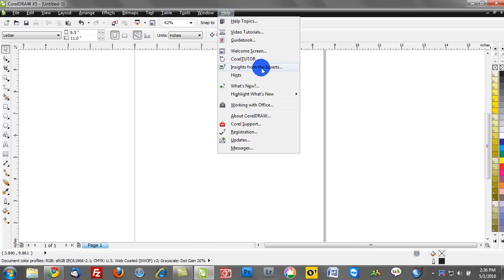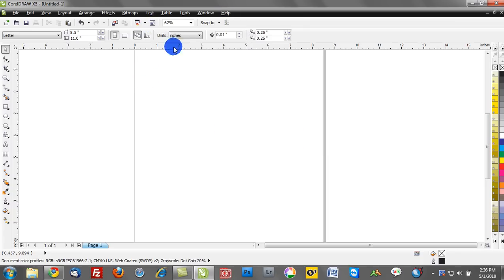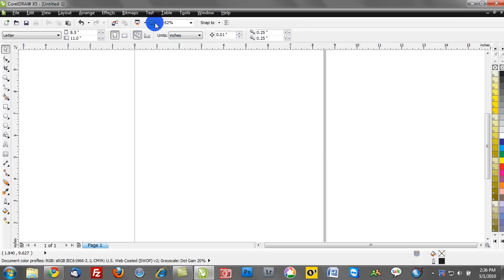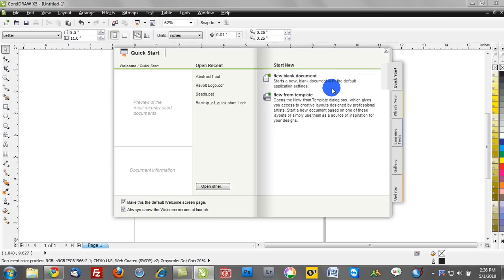Of course, insights from the experts. In fact, a lot of this messaging is available on the Help, or the Welcome screen, rather. So notice where my mouse is hovering. It says Welcome screen. I can go ahead and click on that option here. And this is, of course, what you're generally greeted with when you launch CorelDRAW.